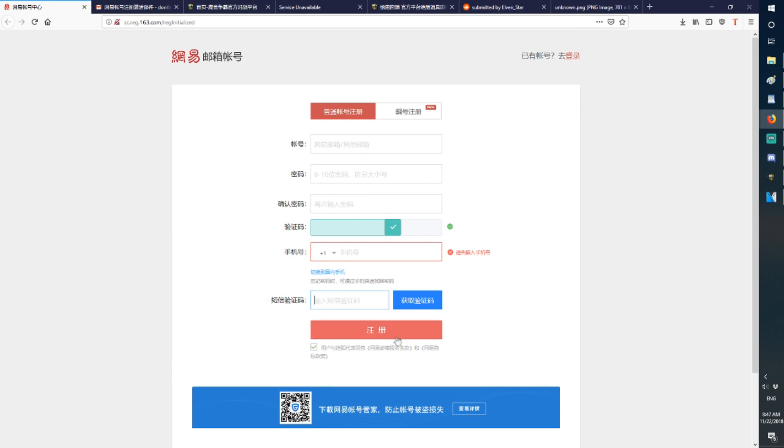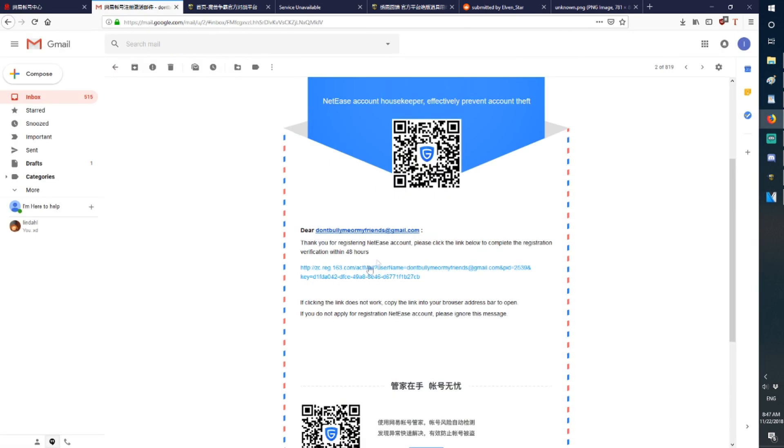Then once you finish with that, you can press this to register your account. Then once that happens, you'll be presented an email. You verify it. Then you've successfully made a NetEase account.